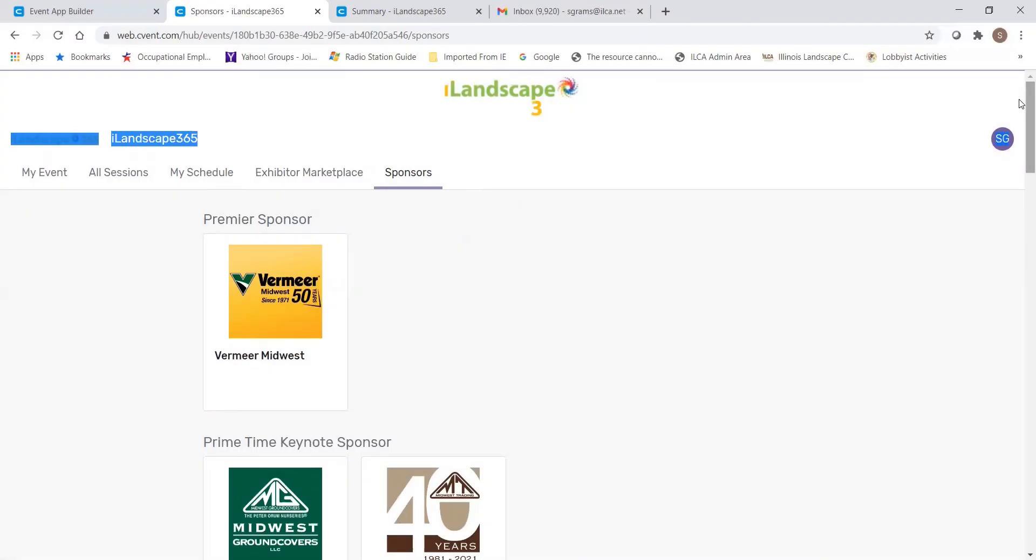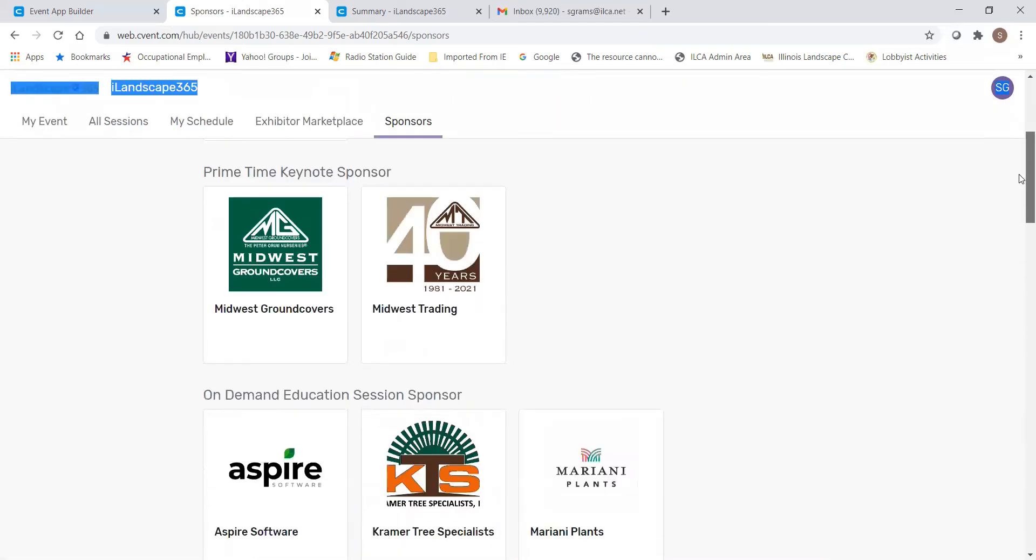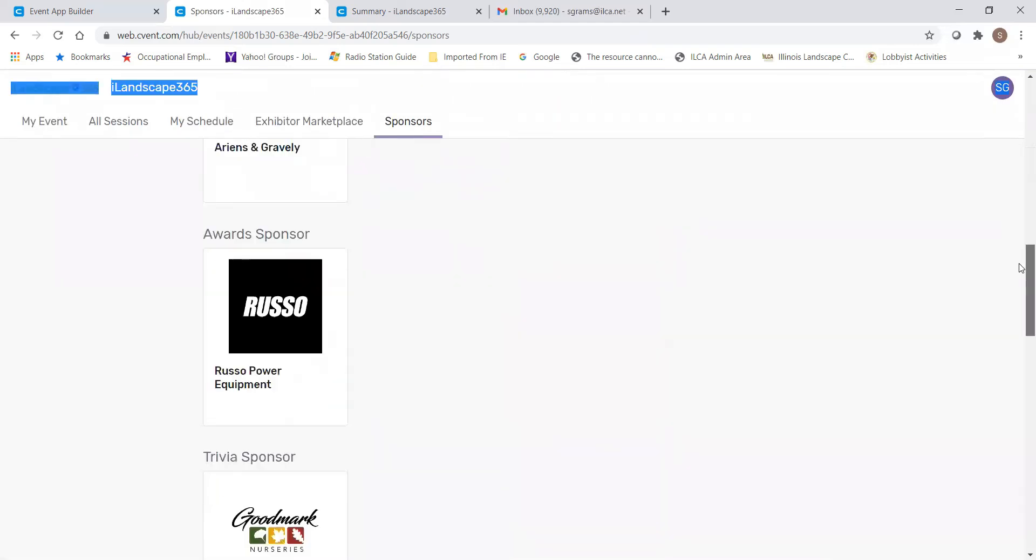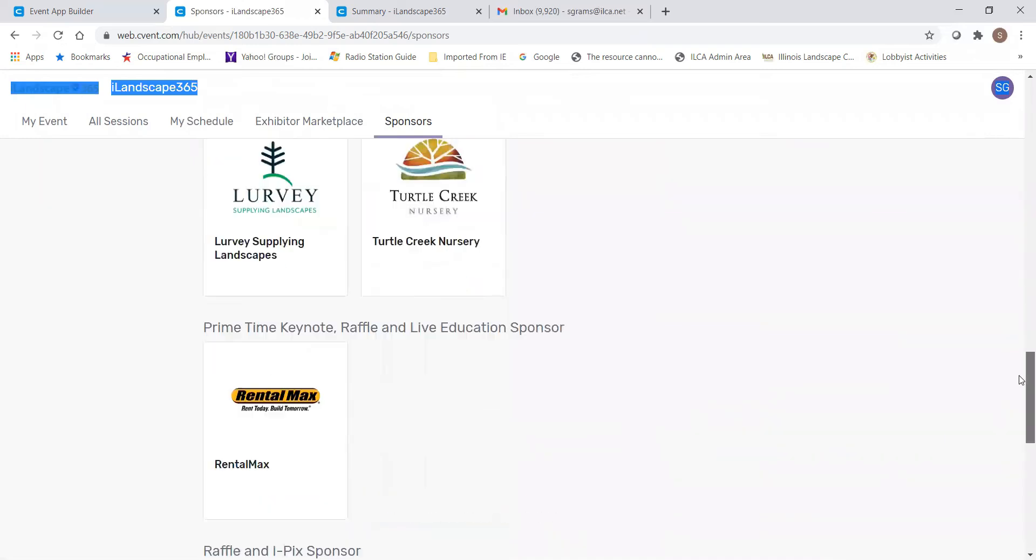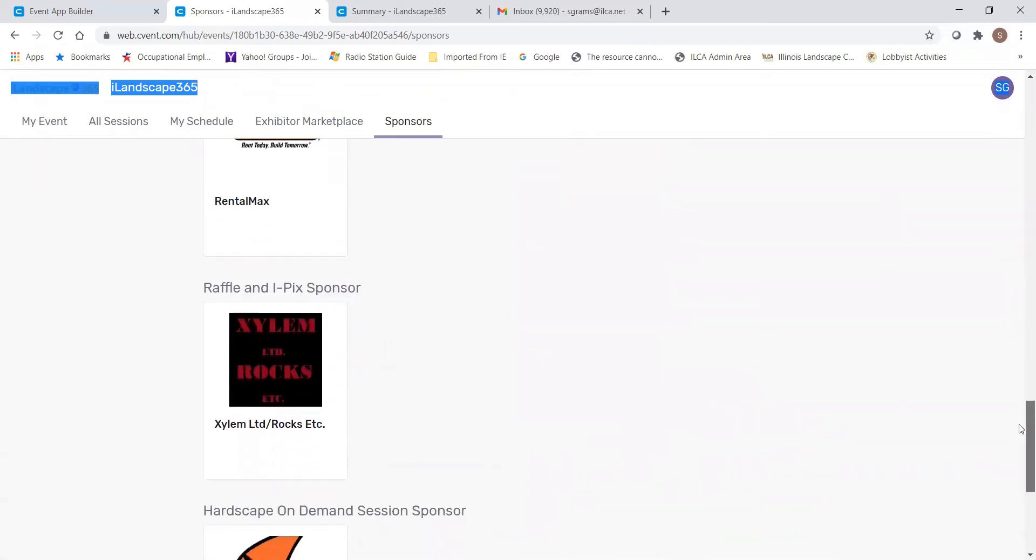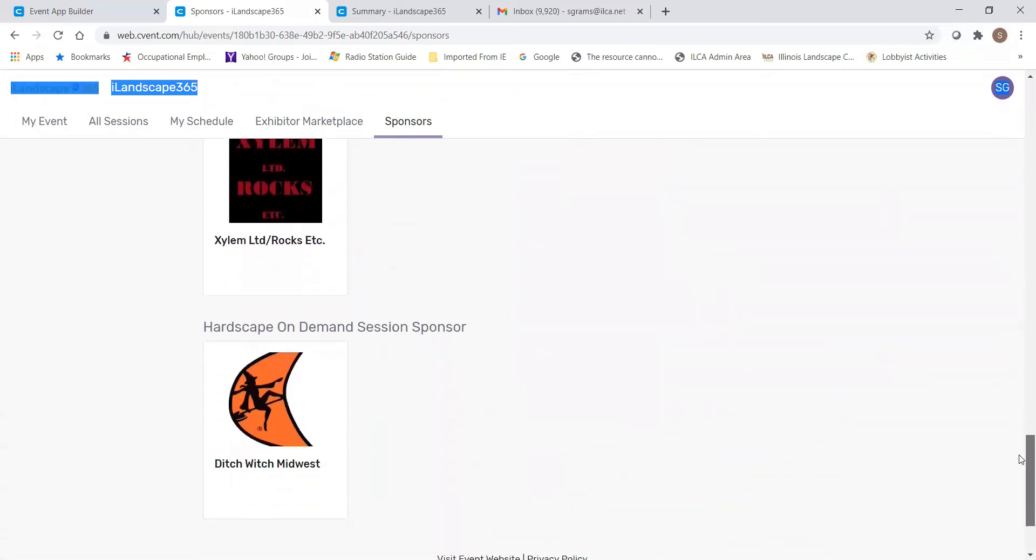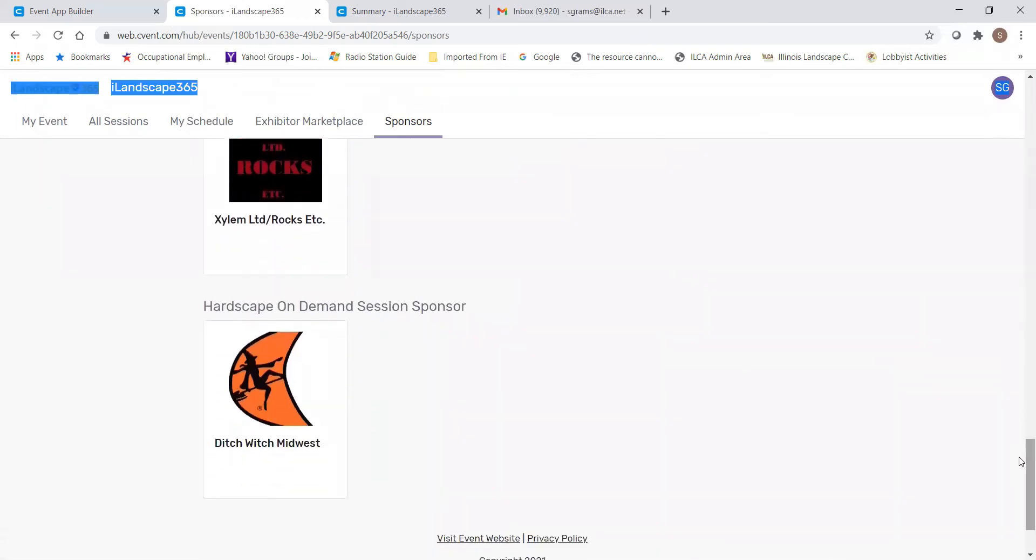The last tab is our Sponsor tab. Our premier sponsor this year is Vermeer Midwest, but it also lists all of the other sponsors who are helping to make iLandscape 365 a reality.